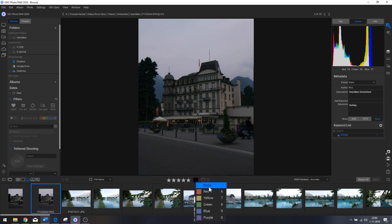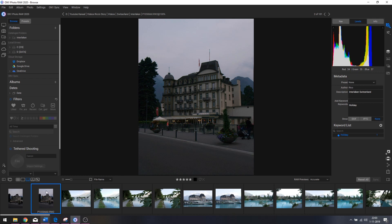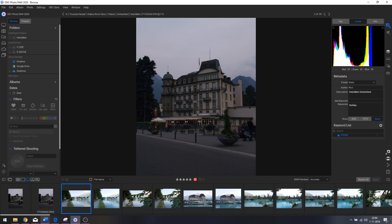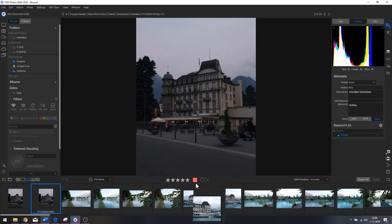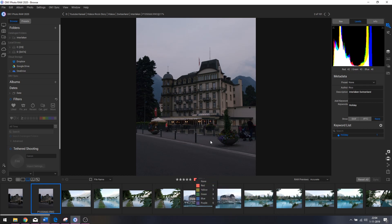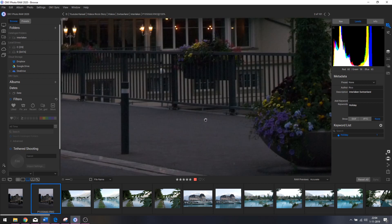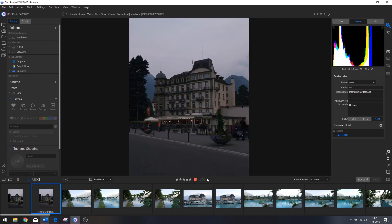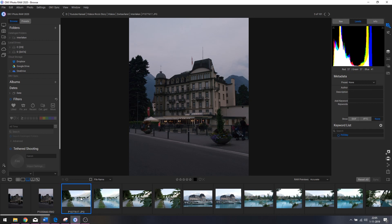You can also give a photo a color label. Click the little symbol here and pick a color: red, yellow, green, blue, or purple — with numbers shown next to them. So pressing 6 gives the photo a red label, and 7, 8, 9, or 0 will give it any of the other colors. You can also click the like button or the dislike button — that's three ways to rate your photos.